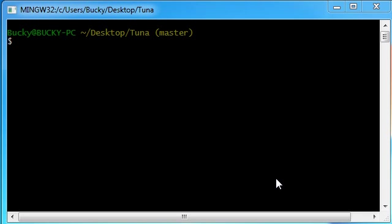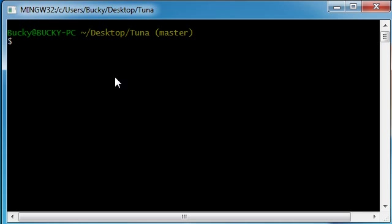Alright guys, welcome to another git tutorial. The first thing I want to teach you in this tutorial is how to view all of your commits, pretty much how to view your commit history.